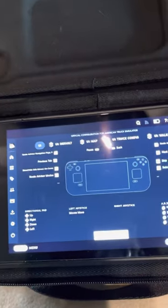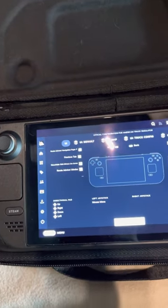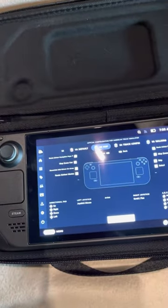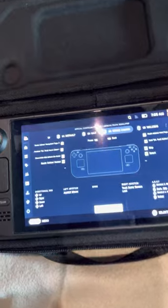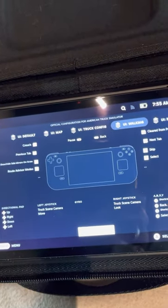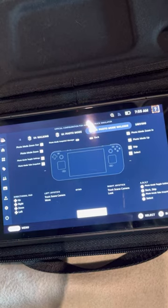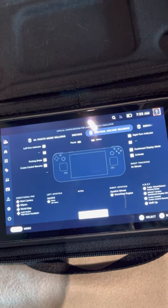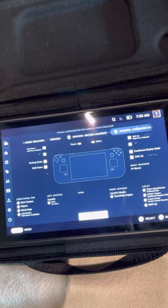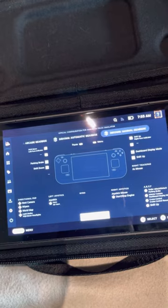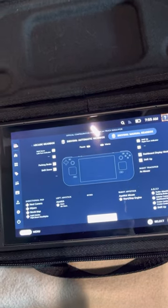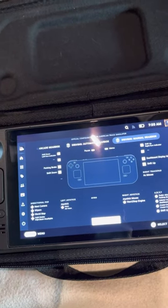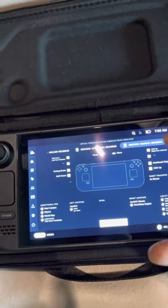Click here and press RB to change the settings. You can change the settings for the map, truck configuration, walk-in photo mode, and driving. You can also change it for automatic or manual transmission — they have the automatic gearbox and manual gearbox right there.